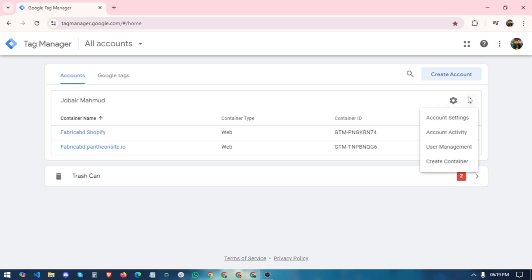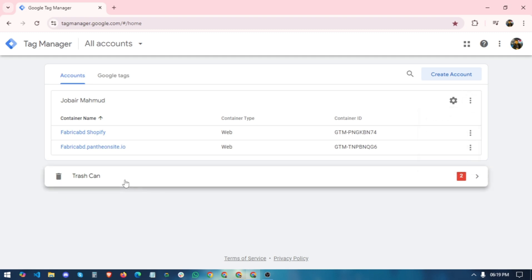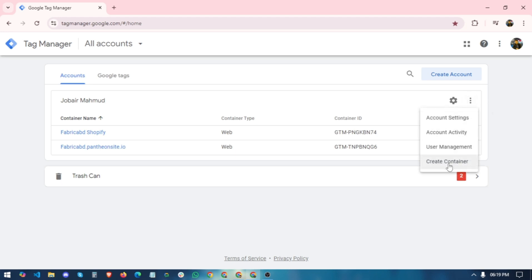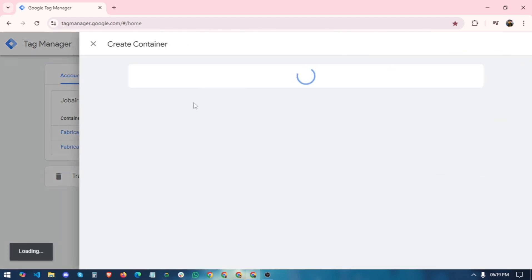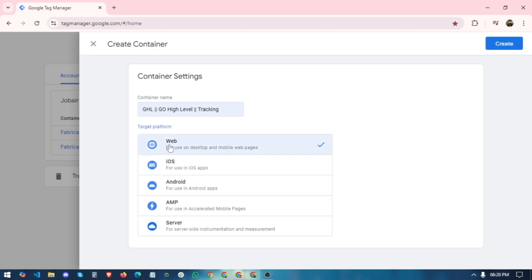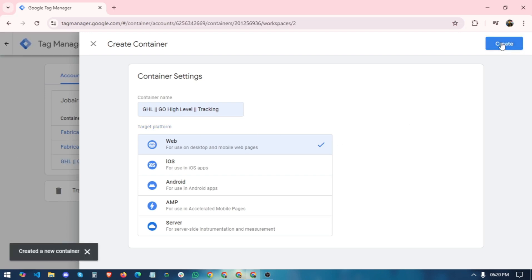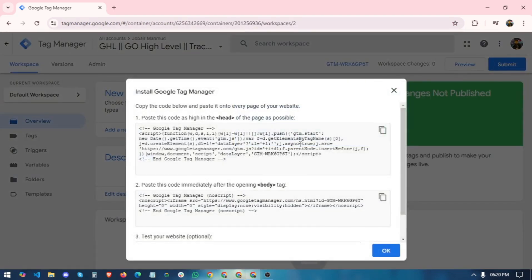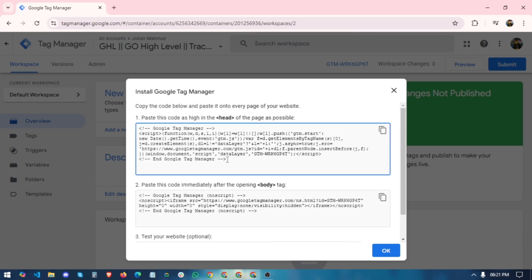We already have an account and we are right now creating a new container for Go High Level. Click the 'Create Container' option. In the container name section, give it a specific name — you can rename it whatever you want. Select the target platform, which for me is Web, then click 'Create' in the top right corner. Our Google Tag Manager container has been created.